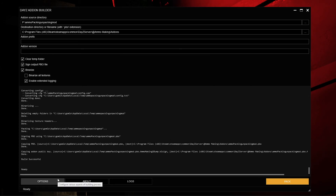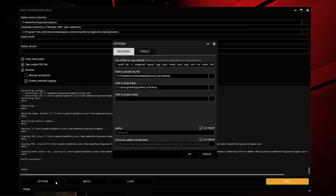We're going to talk about the Options now. When you boot up Options, a small window appears. The first tab is called General and the second tab is called Tools. We're going to focus on General first. Below is the list of files to copy directly — a comma or semicolon separated list of patterns.